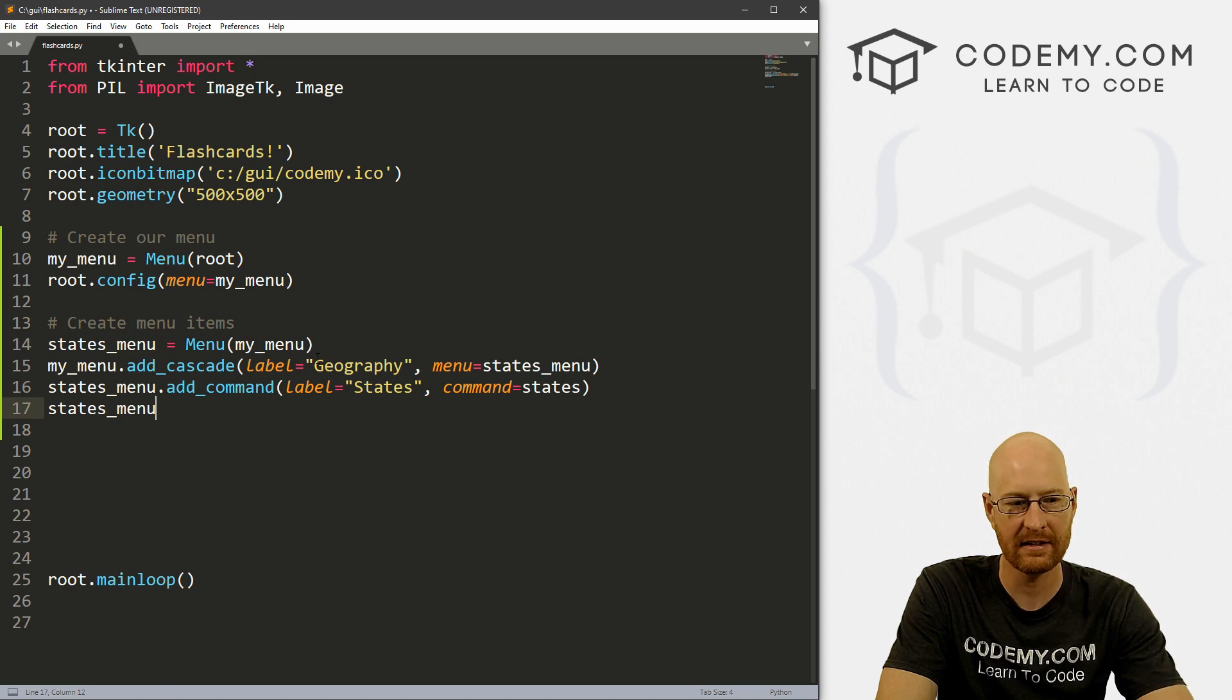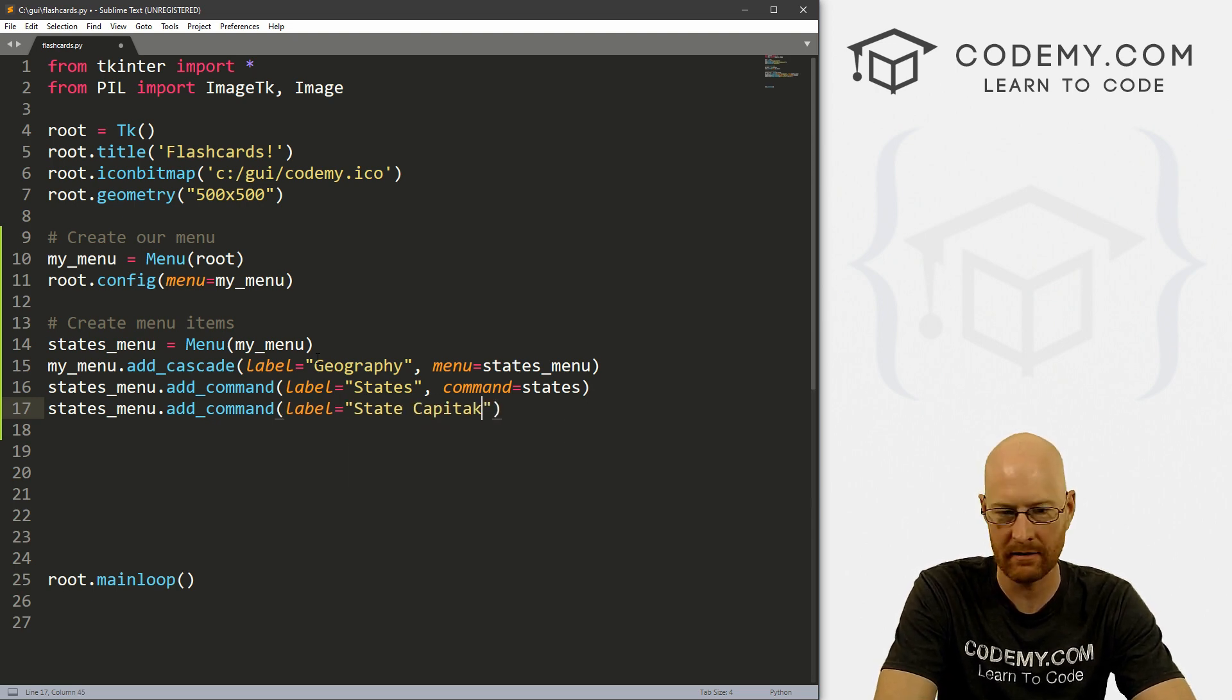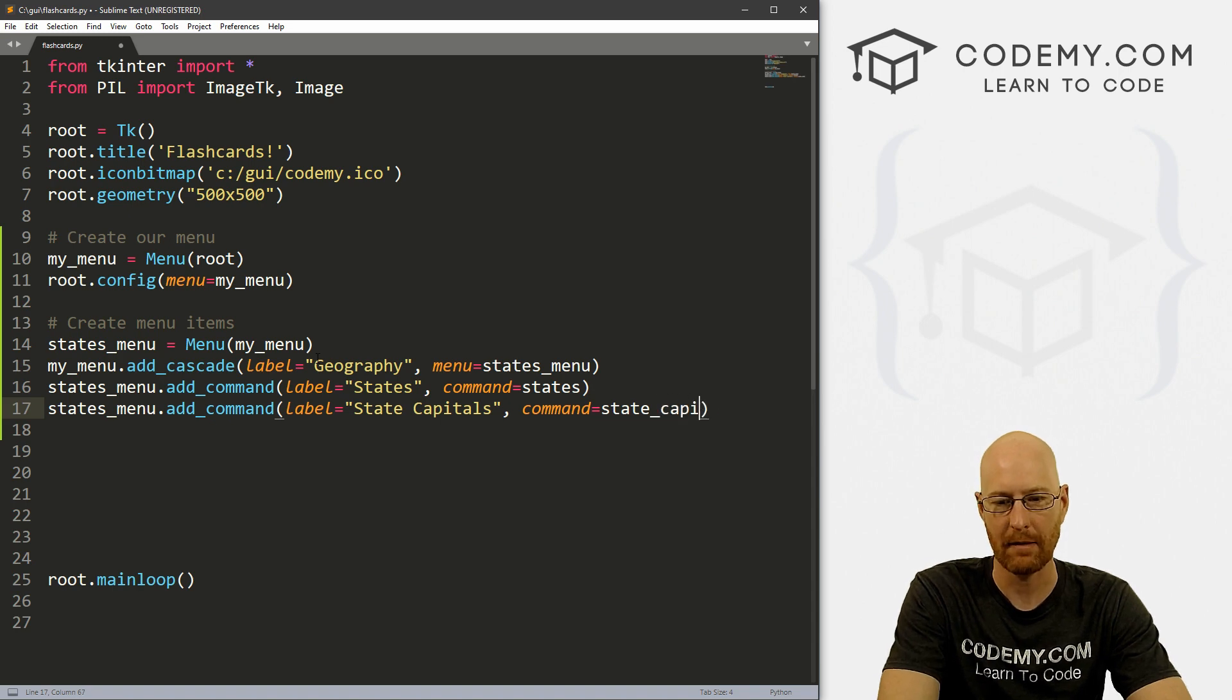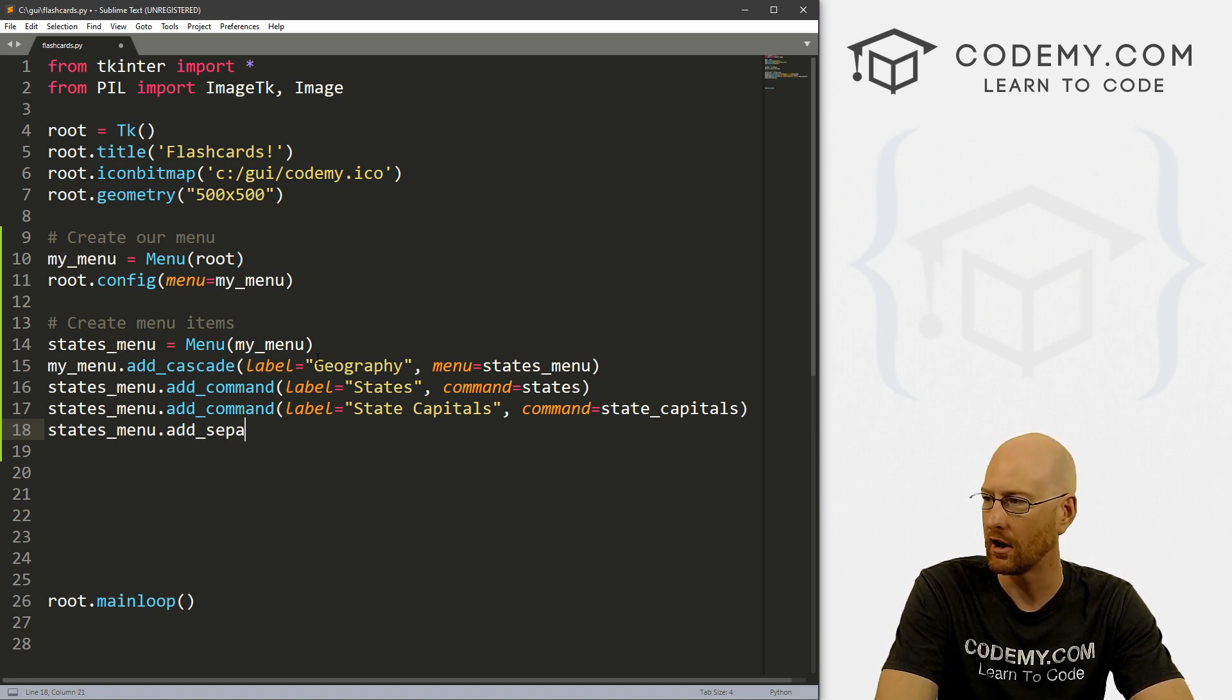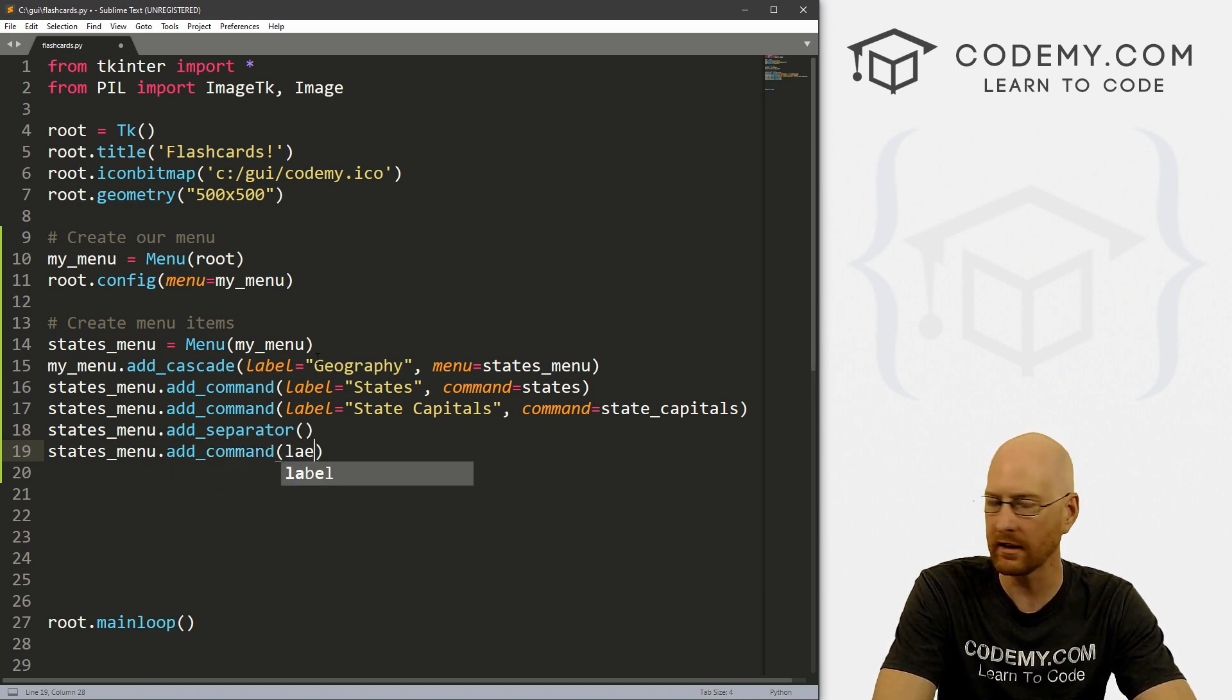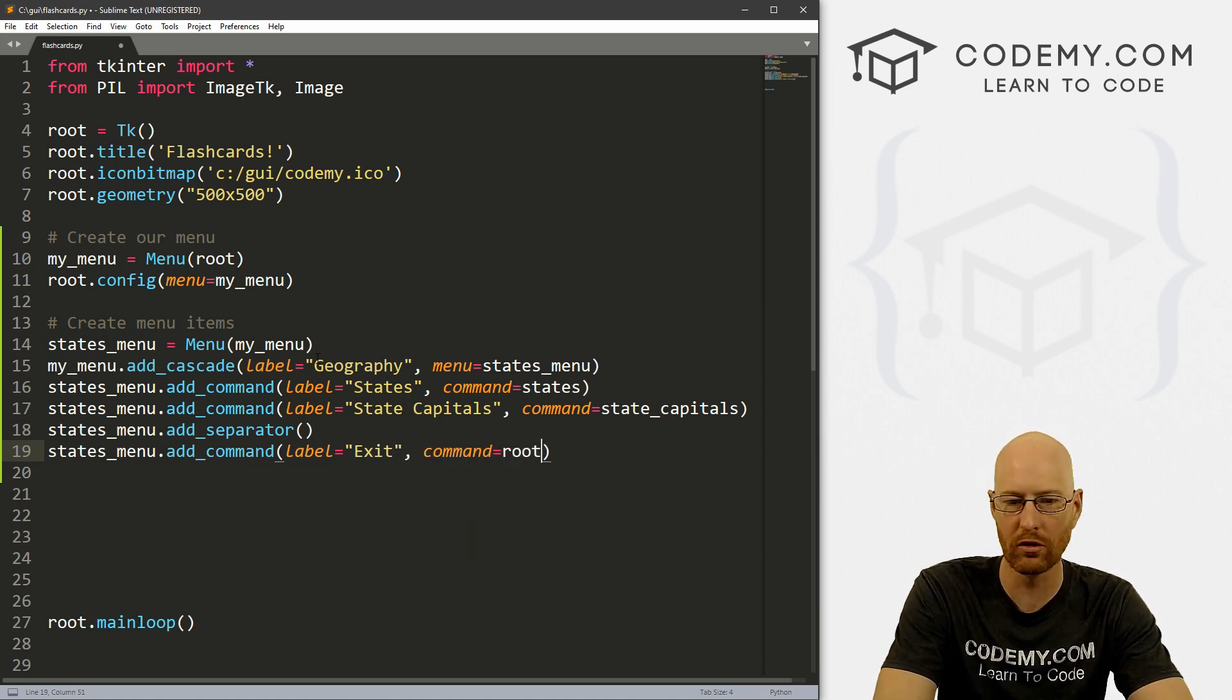And let's say let's add another one add_command. And let's give this a label. And I don't know, state capitals, maybe. I think we'll do that. And give this a command of, we'll just leave it at states for now, we'll change it to state capitals later. But I don't want to create that function just yet. Well, we can create it state capitals. Okay, and then I want to do a states_menu.add_separator, put that line underneath it. And then after that, I just want to add one more command for now add command. And the label will be exit. And the command will be root.quit.